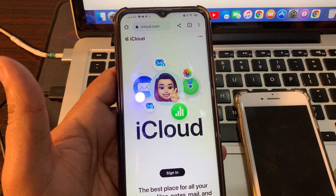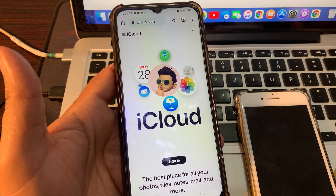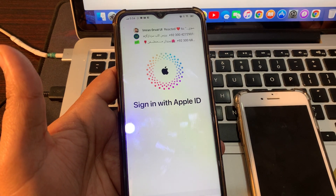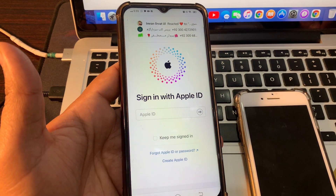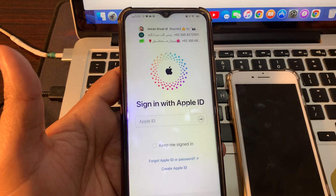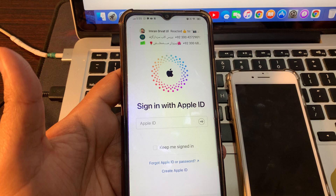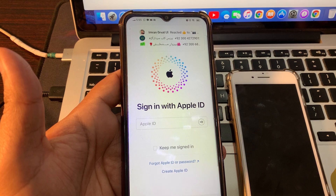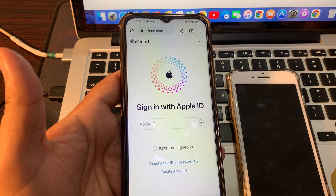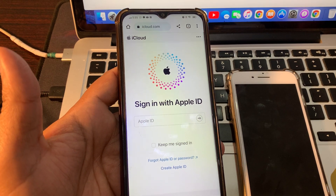Here you can see the iCloud page — click on Sign In. Please make sure that you are signing in with the same Apple ID that was signed in on the phone that is stuck on iPhone unavailable.